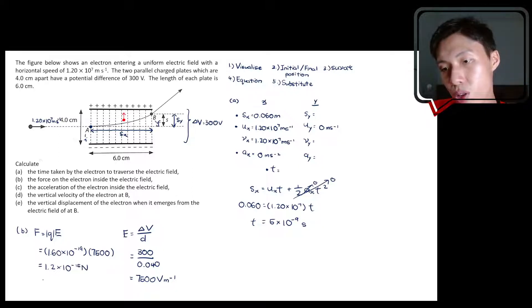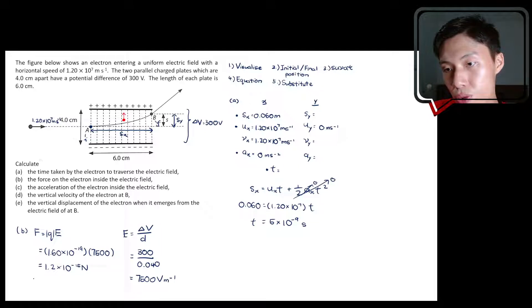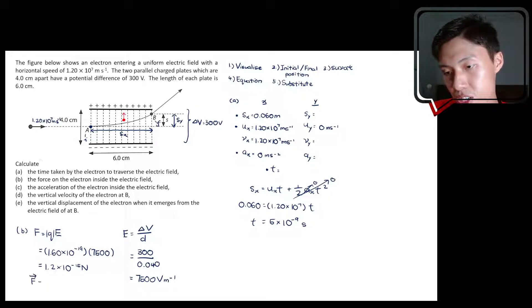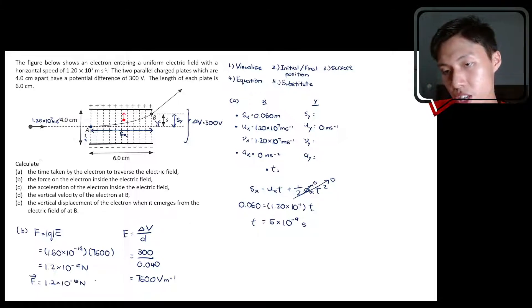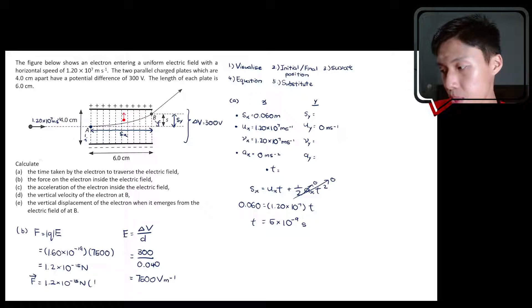If you wish to express the force as a vector, write down the magnitude and the direction. The direction is pointing upwards.